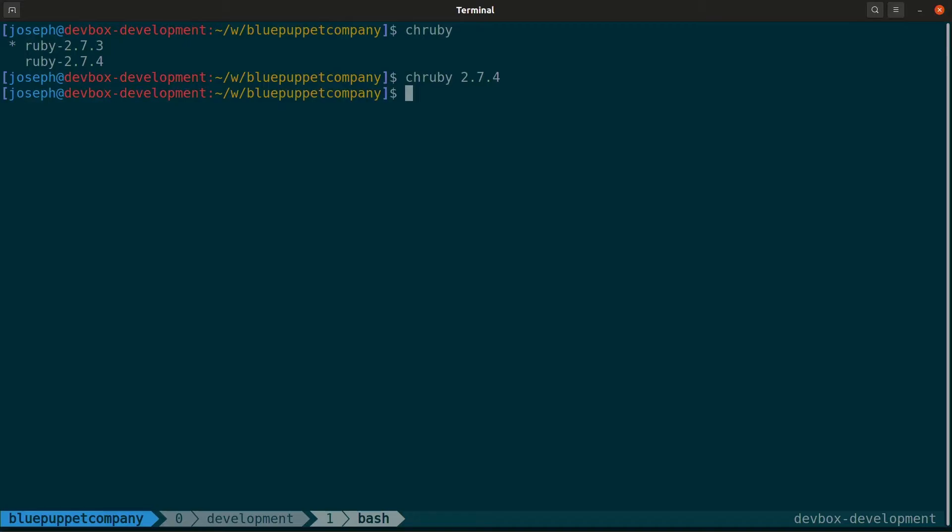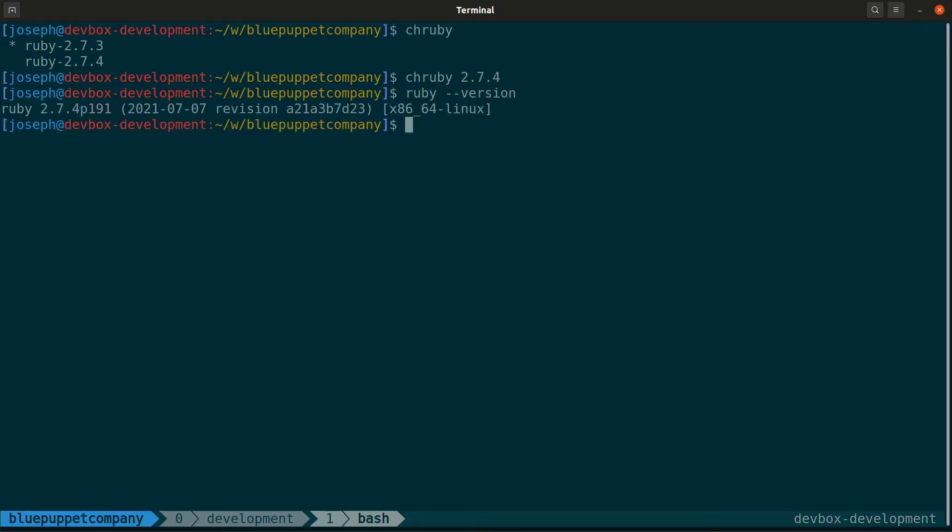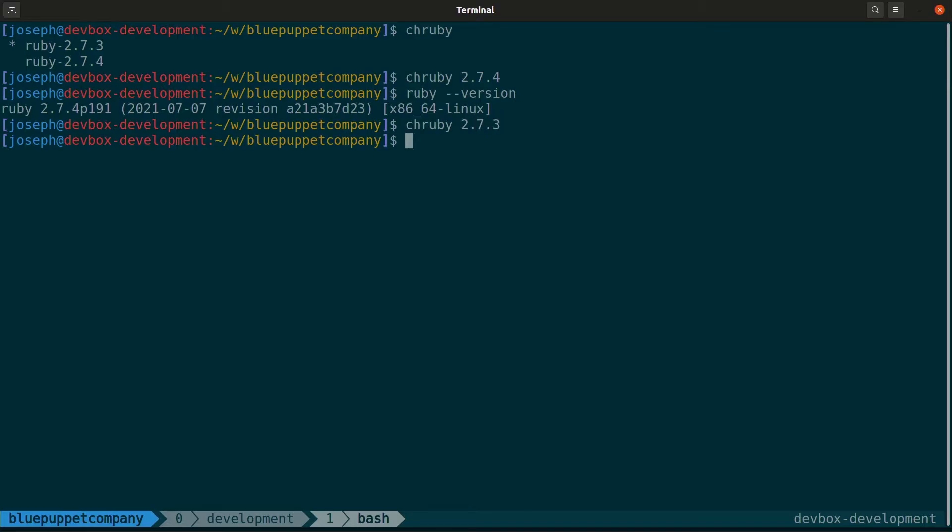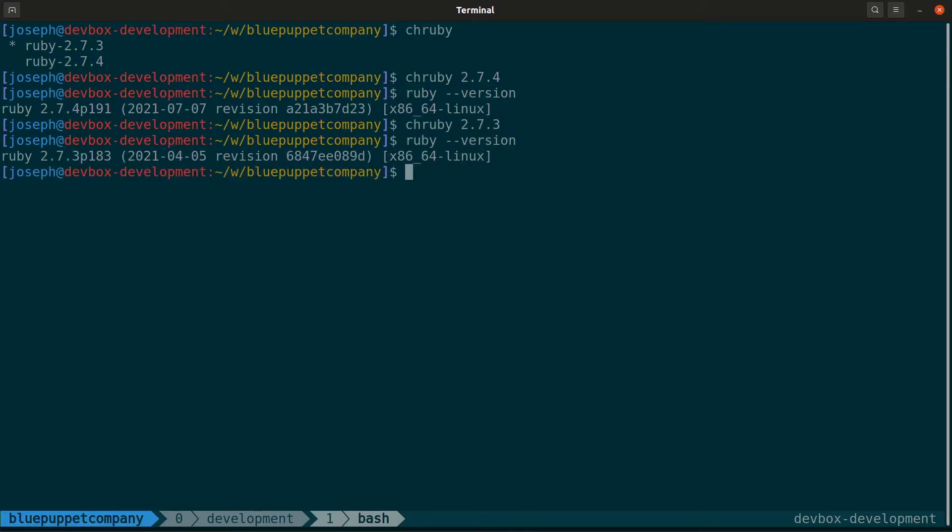Let's just check our version. As you can see, our current Ruby is now 2.7.4. And we can set it back. And now it's back to 2.7.3.